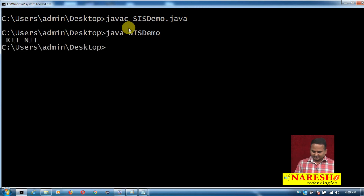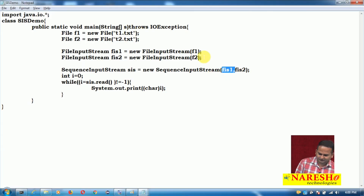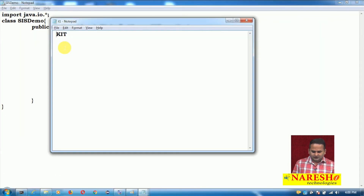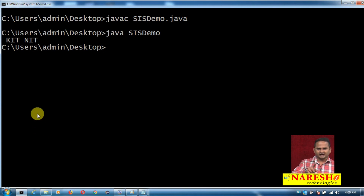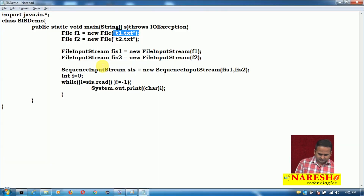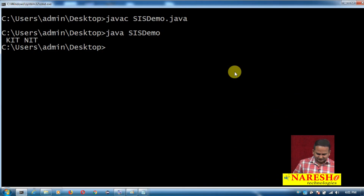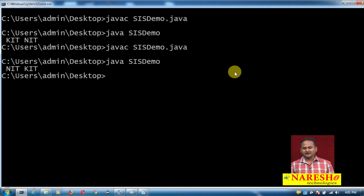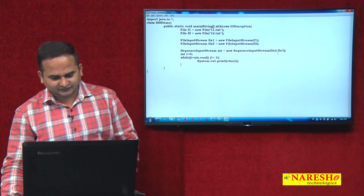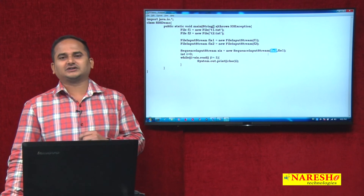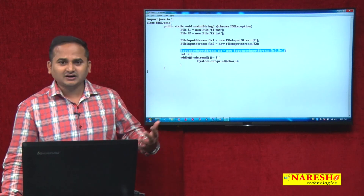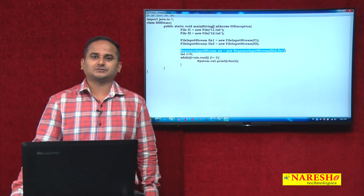Running the program, we get the output: first 'Karthik' then 'Naresh'. This is because fis1 holds f1 which holds t1.txt containing 'Karthik', and it is declared first in the SequenceInputStream constructor. For example, if you write fis2 first and fis1 second, the output changes accordingly — first 'Naresh' then 'Karthik'. Whatever file we declare first, SequenceInputStream reads from that file first. I hope you enjoy this video; please subscribe to Naresh IT channel. Thank you.